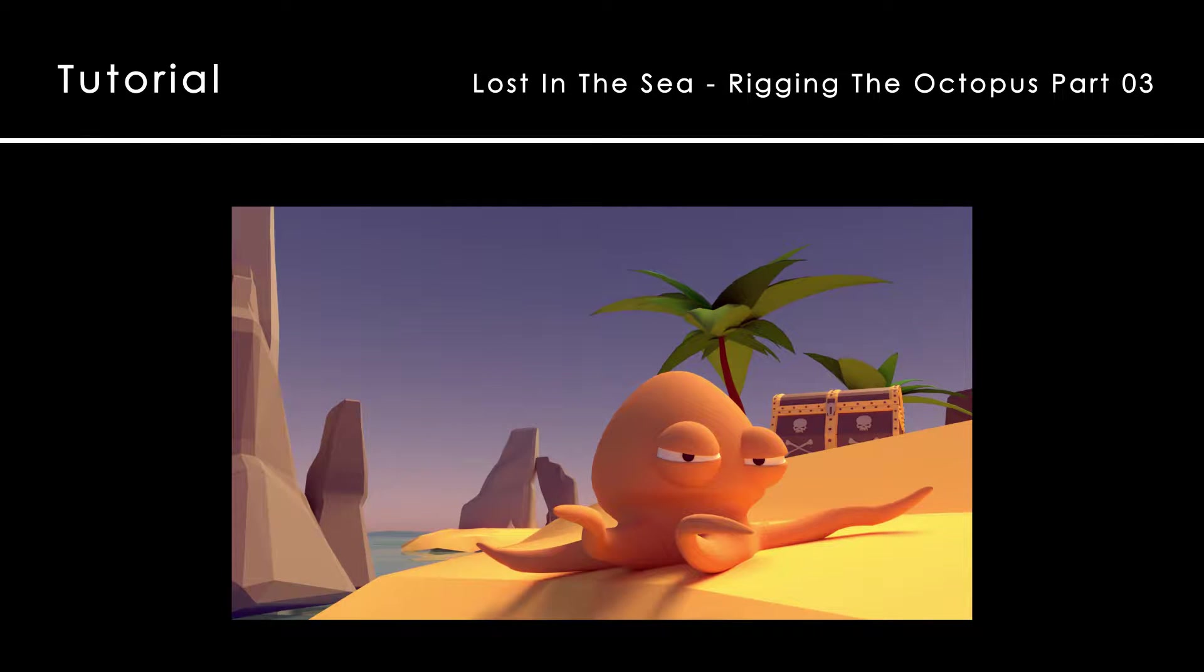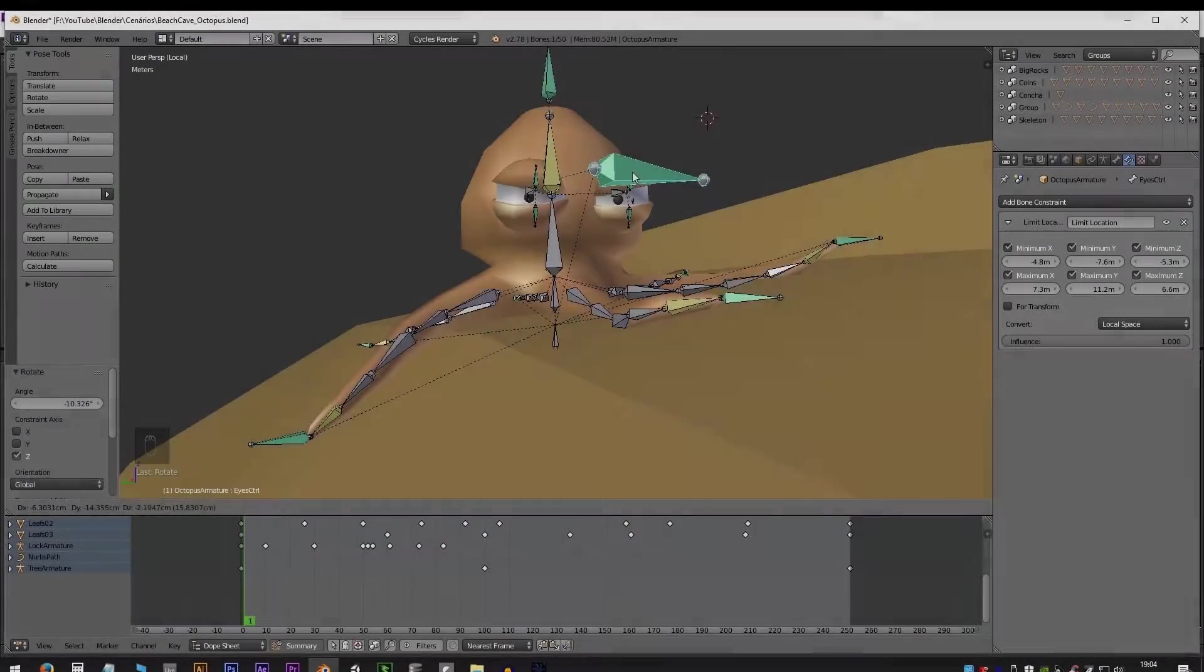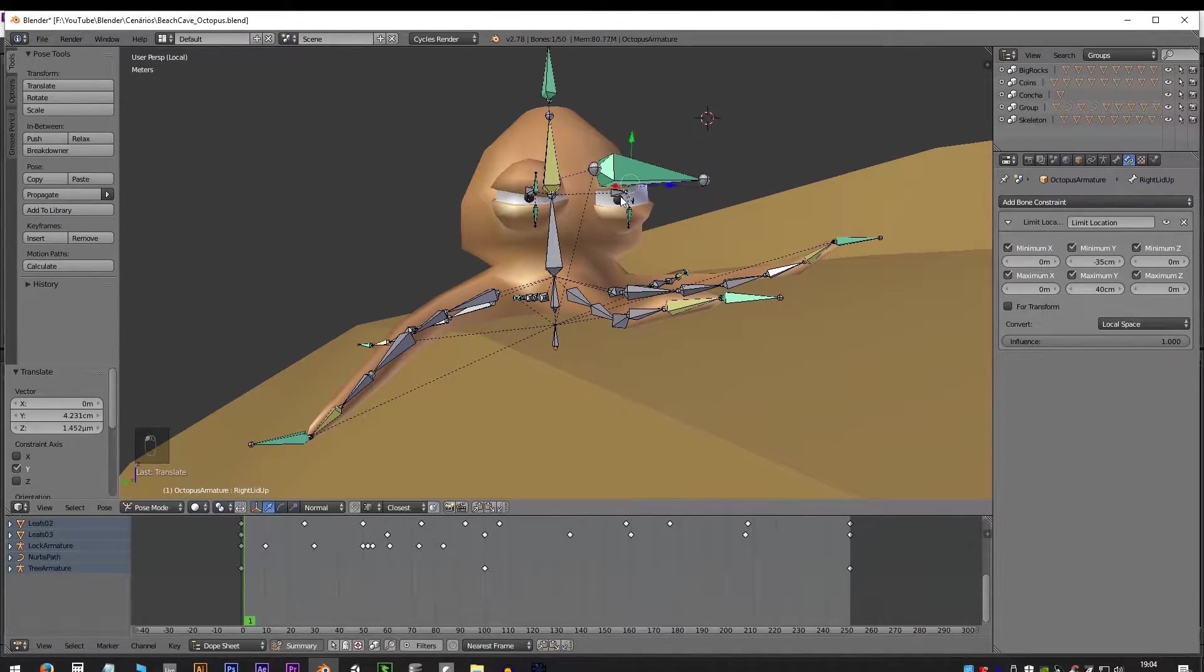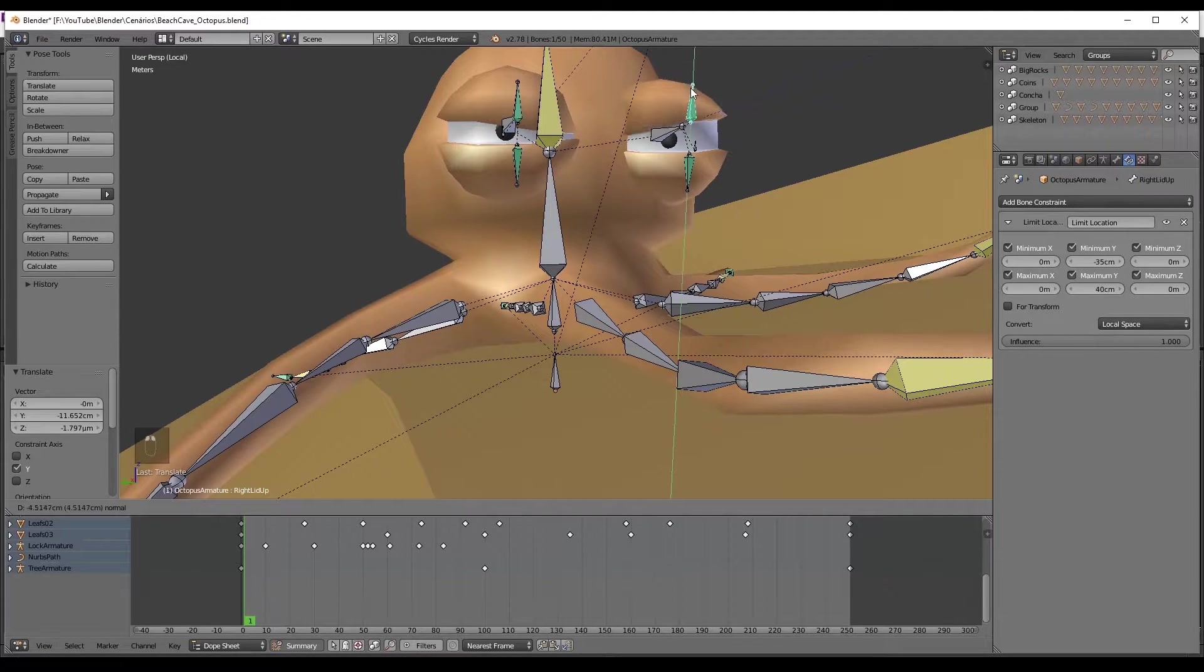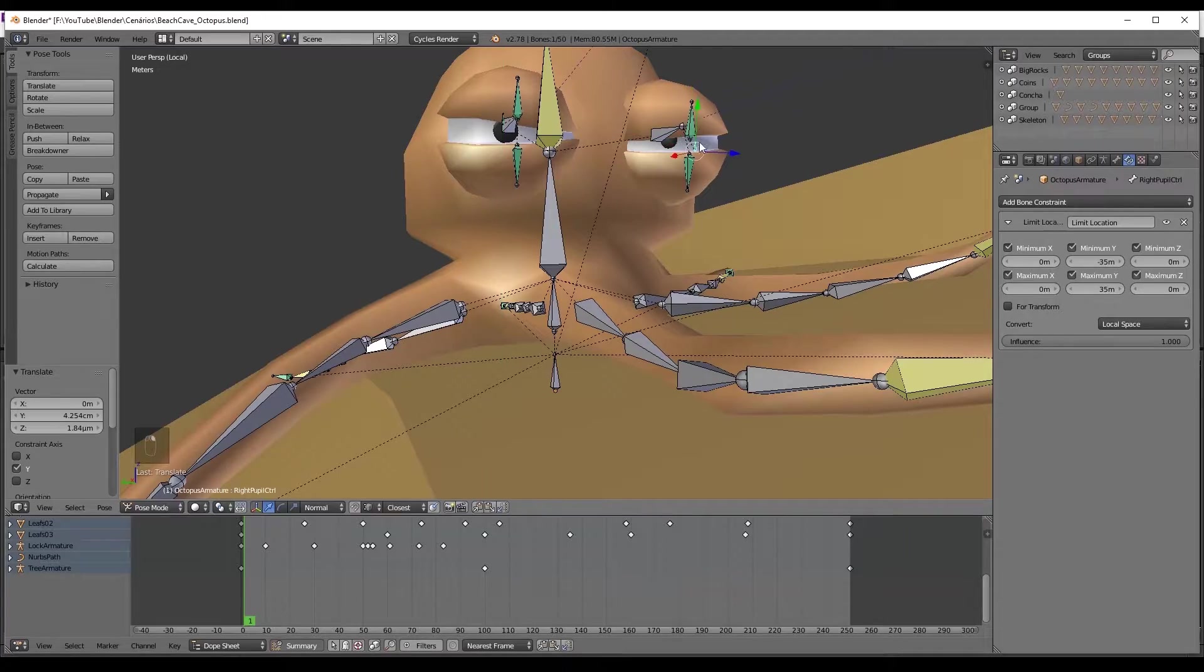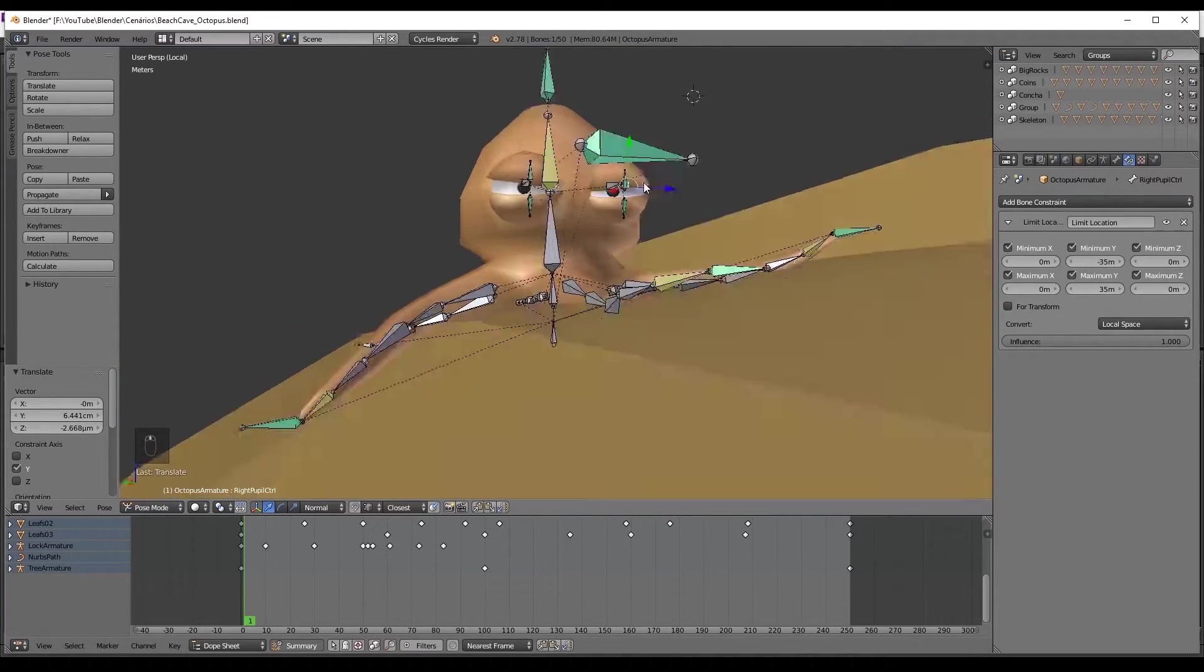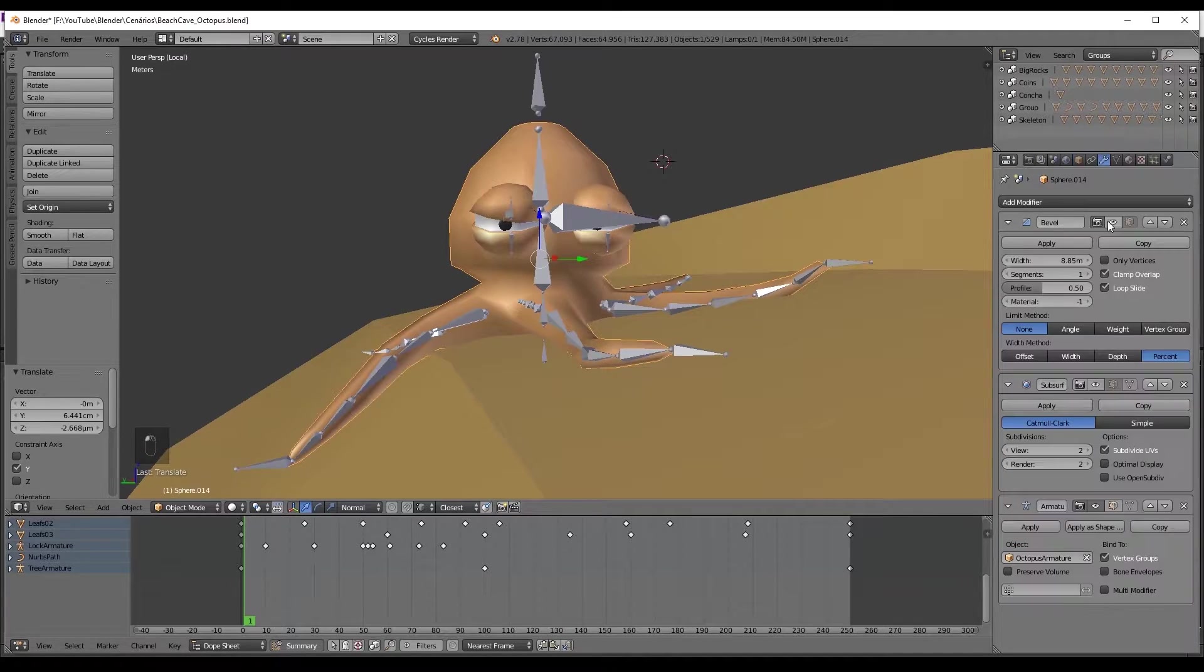Hi everyone and welcome to tutorial number 15 of the Lost in the Sea series, the third and last part of rigging the octopus. You can find part 1 and part 2 in the description or in my channel. Today we are going to create the drivers for the shape keys, which is very helpful to animate.